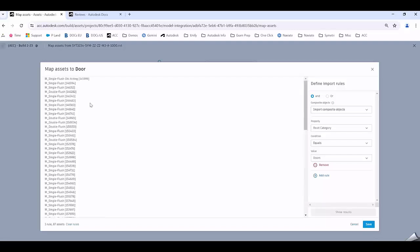I could be specific and select an individual Revit family name and copy and paste this in. I could just extract out this one asset, but I want to extract out all doors and you can see there's 87 assets.